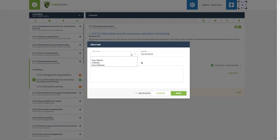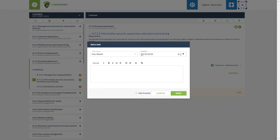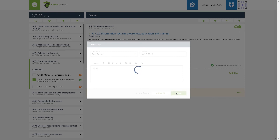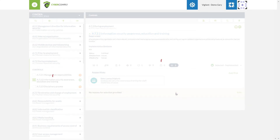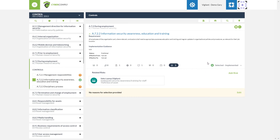At this stage we can assign this particular control to a user by using one of the task owners within the portal itself. We can give them their deadline and any further information we may wish to pass along. We hit save and it will assign the task, the deadline, and the user that is responsible. The last section at the top is going to be the statement of applicability — the second of the two reports that VS Risk Cloud is able to produce.